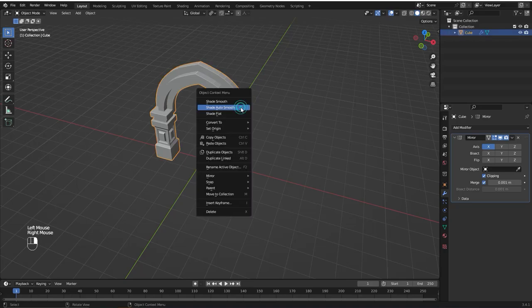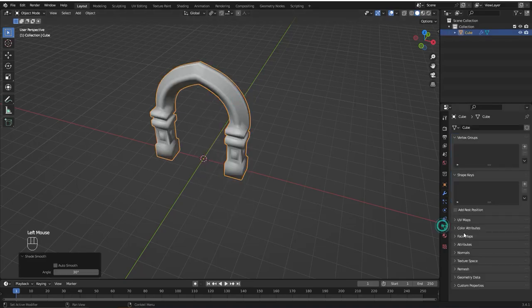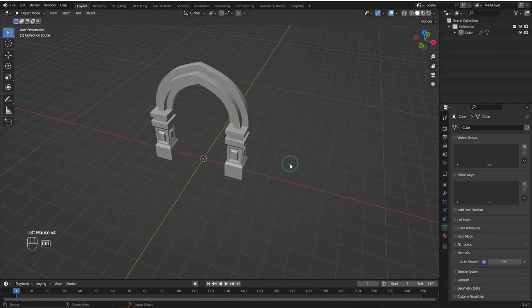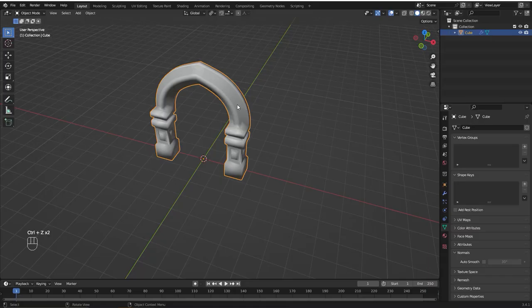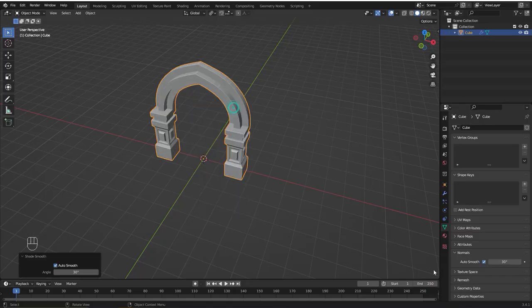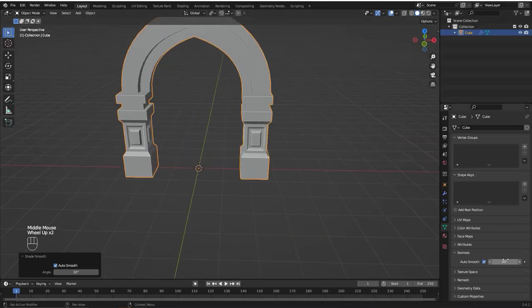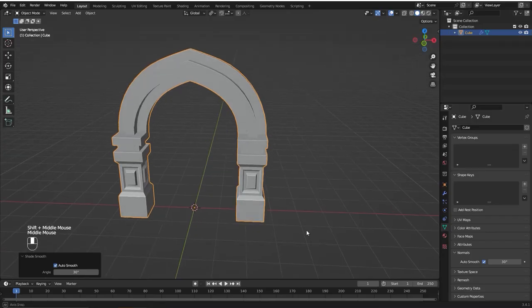Now I'm going to select the object, right click and shade smooth. I'm going to go to object data properties, normals and enable auto smooth so it looks way better. Or you can just right click and shade auto smooth and it's going to automatically enable auto smooth. You can also adjust the angle of the auto smooth, but I think 30 degrees will be fine for us.